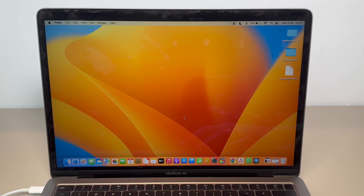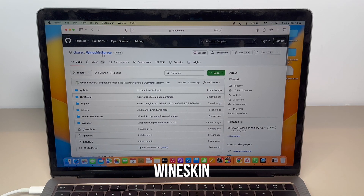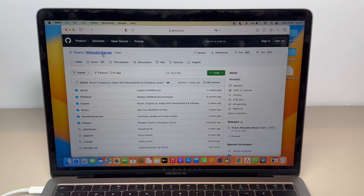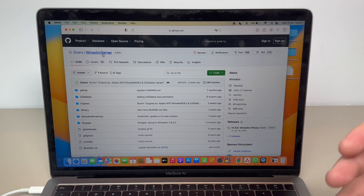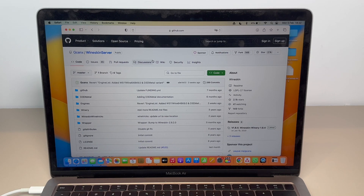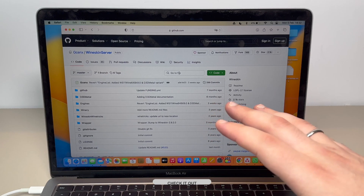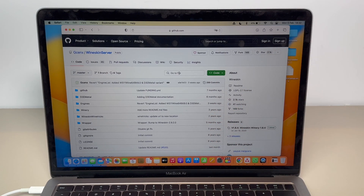Naturally we're going to need an app for this, and the app we're going to use is called WineSkin. You may have seen Wine or Wine Butler — it's a variation of that software, but it's updated and it runs on newer Macs. Right here we are in GitHub, so it's free, open source, and I'm going to leave the link to this specific page in the description.